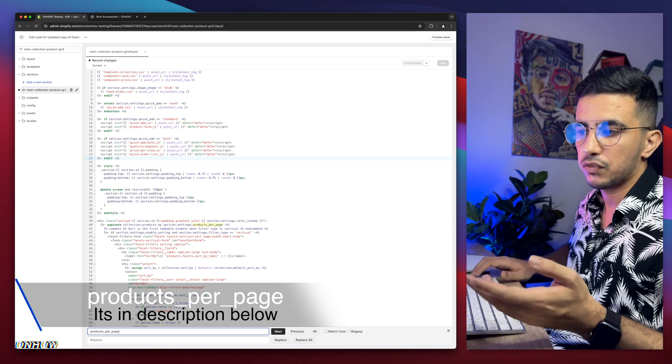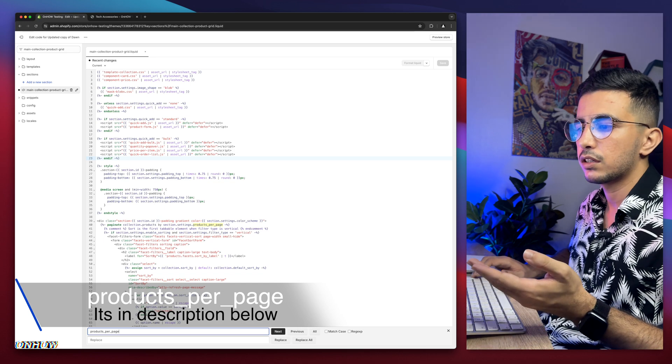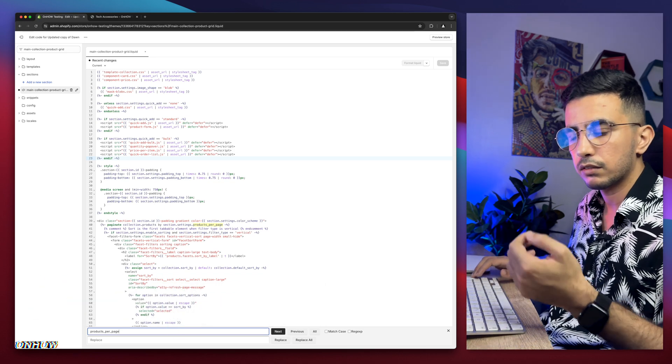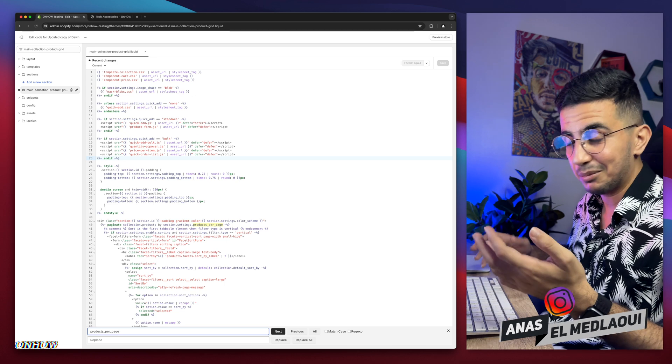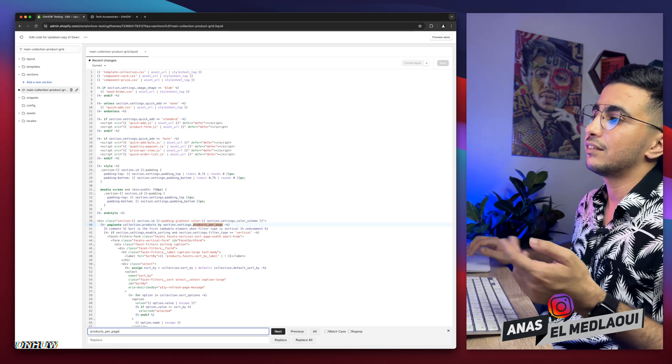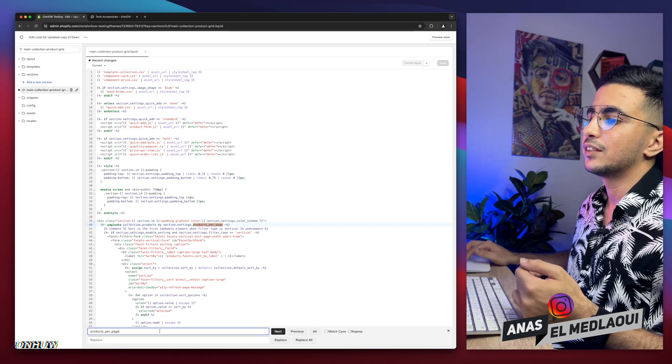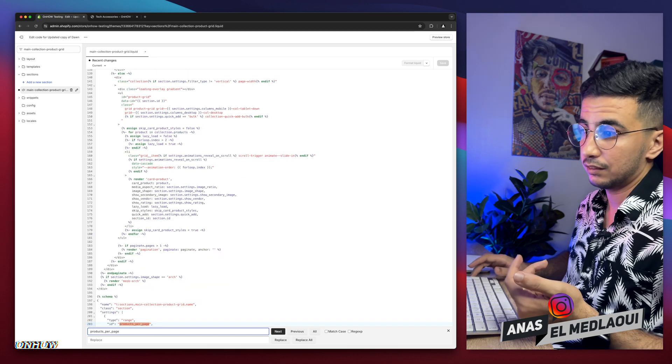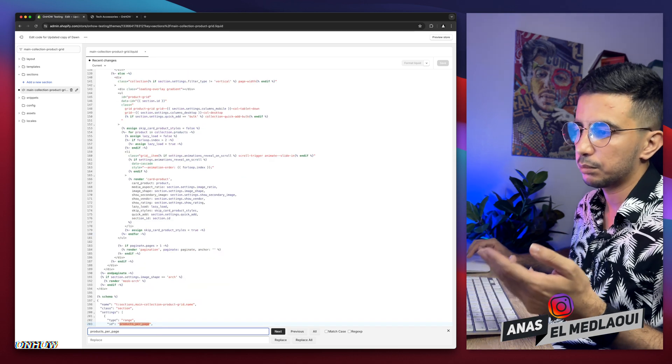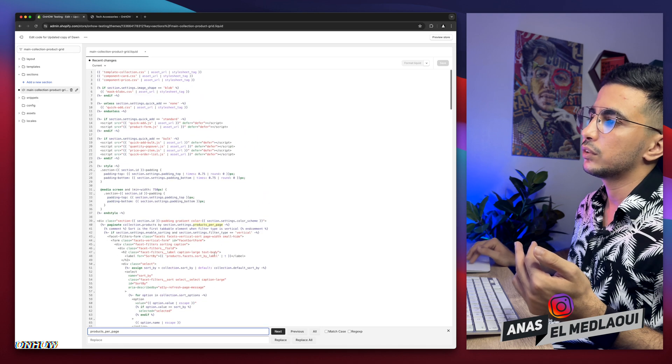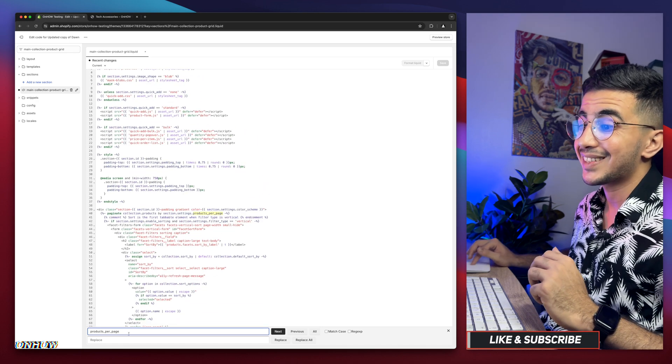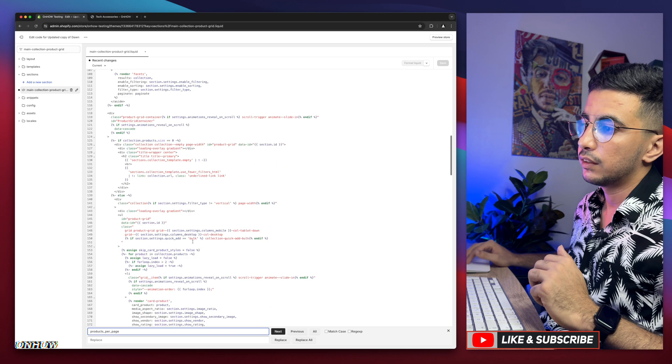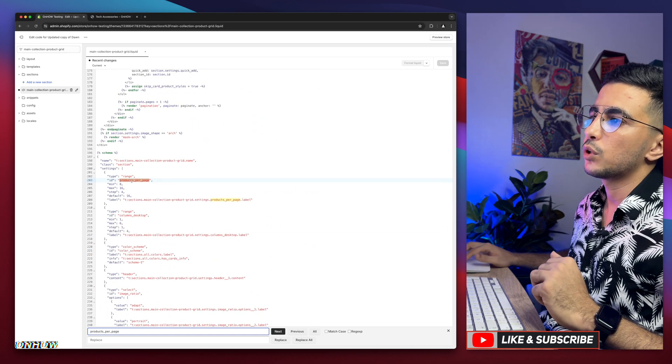And then here, you're gonna type in something really obvious, which is products with an S and the underscore. I don't know what it's called. I apologize. English is my third or second foreign language. So, I apologize. Per, again, another underscore. Page. That was very simple, right? Products underscore per underscore page. Click enter. And it's gonna highlight it on the code. Just like you want to see. Oh! We need to find another one. I apologize. Not the first one. It's gonna be two on the file. This one. Not this one. The second one. Which is this one right here.